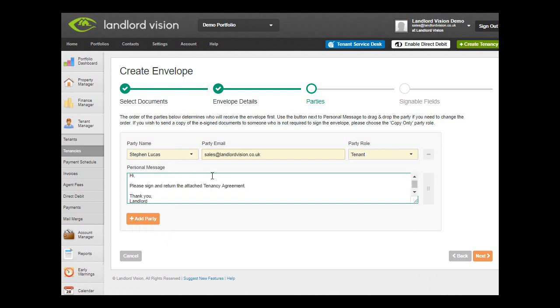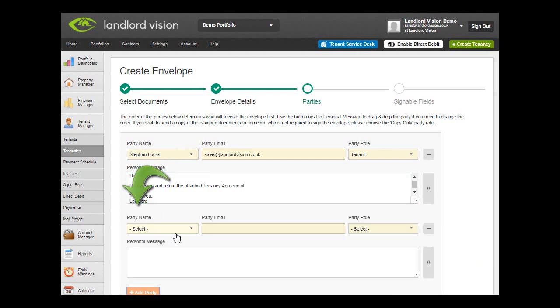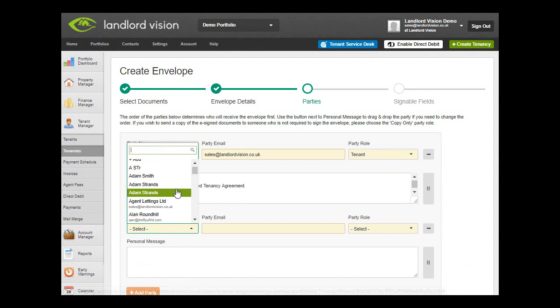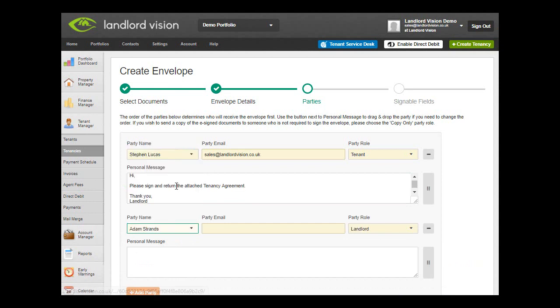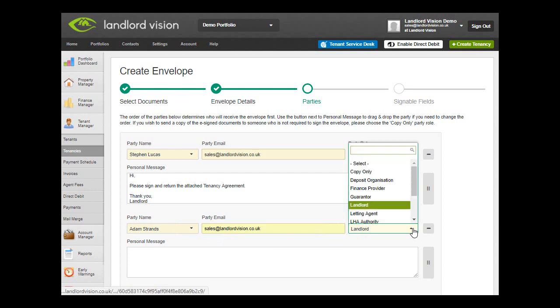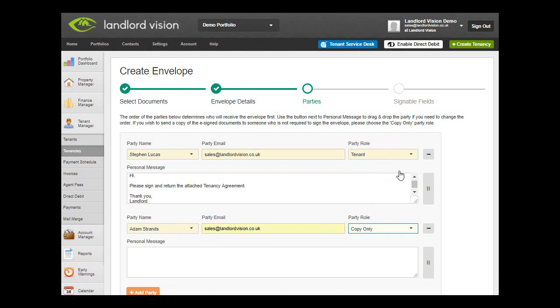If there is more than one recipient, for example it is a joint tenancy, click on Add Party and enter their details. If any of the recipients are not required to sign the document and are simply receiving a copy for reference, choose the Copy Only option under Party Role.